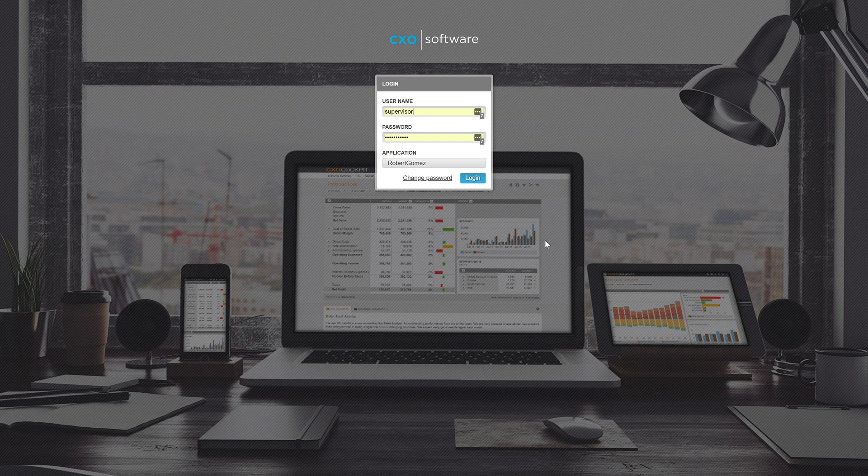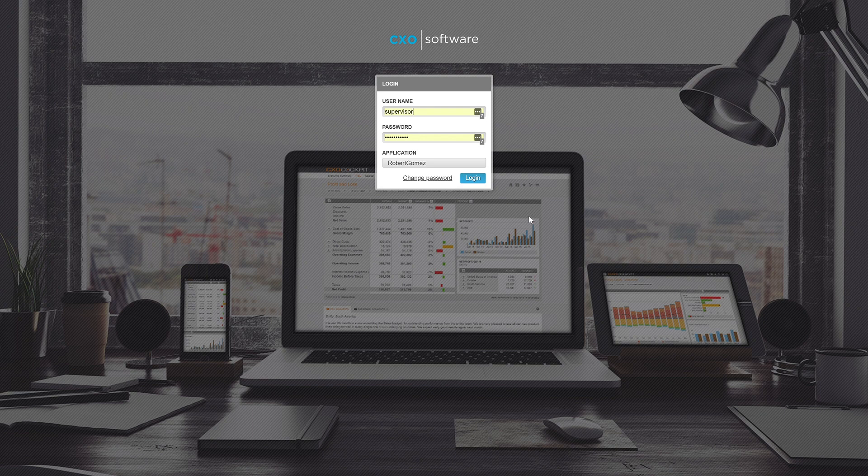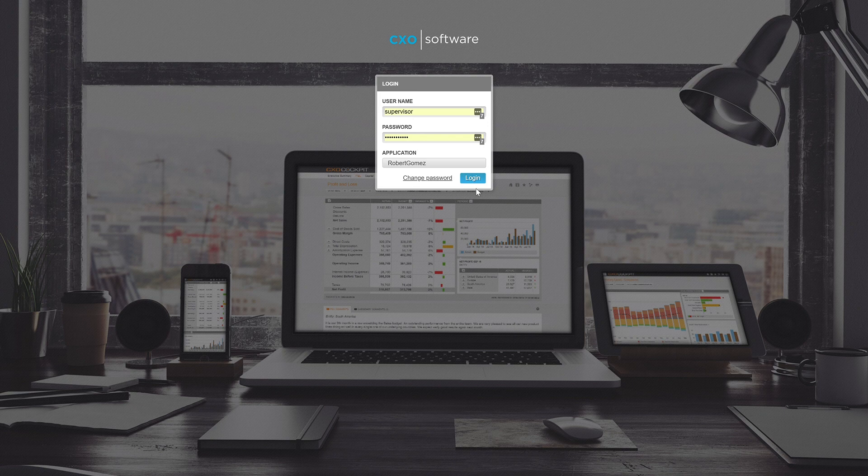Hello, thanks for watching a CXO Academy video. Today we'll be showing a general overview of CXO software and some of the more basic functions within our system.